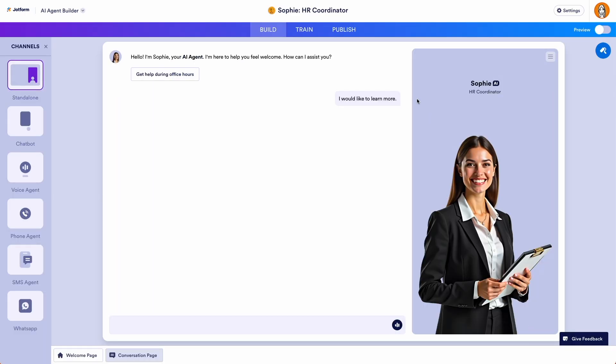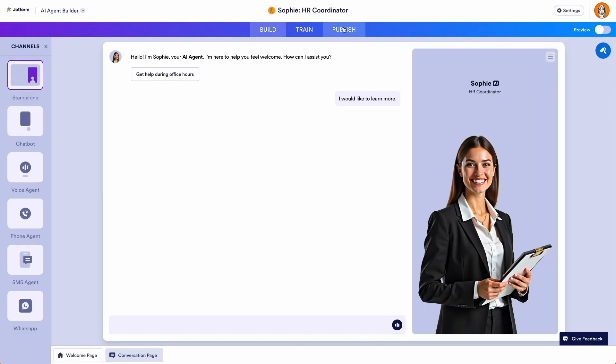Similar to Forms, you can make your AI Agent private to your organization, requiring users to log in with their credentials to access the agent.